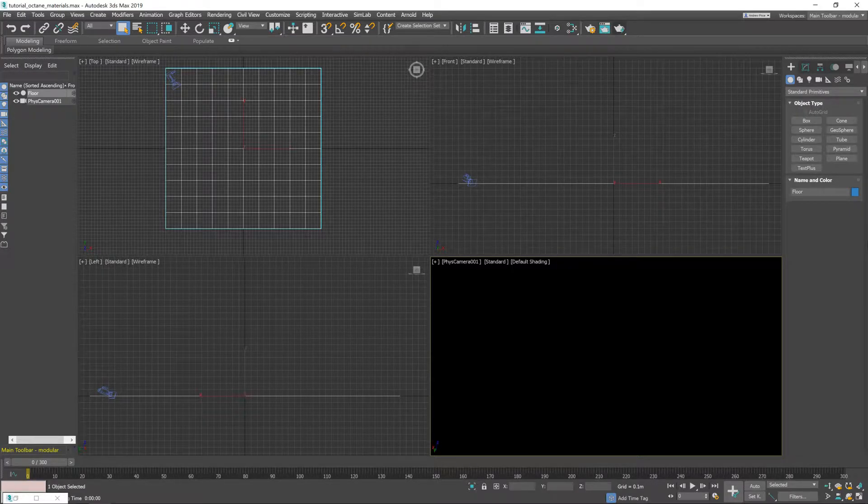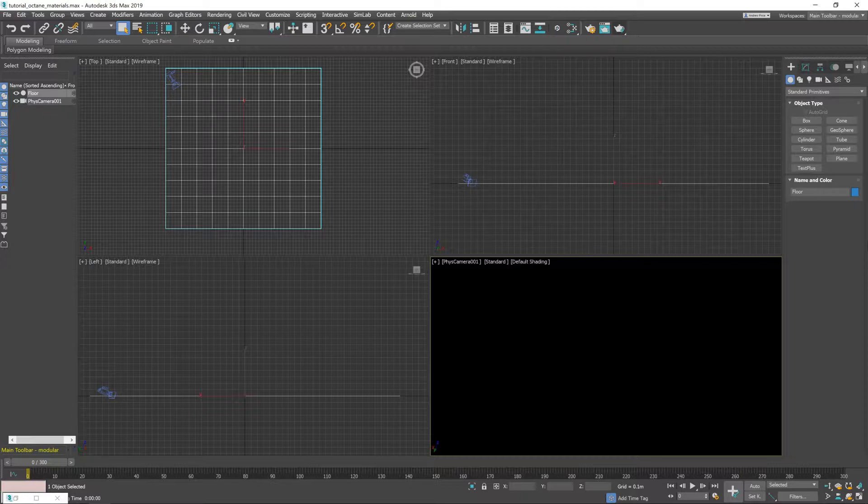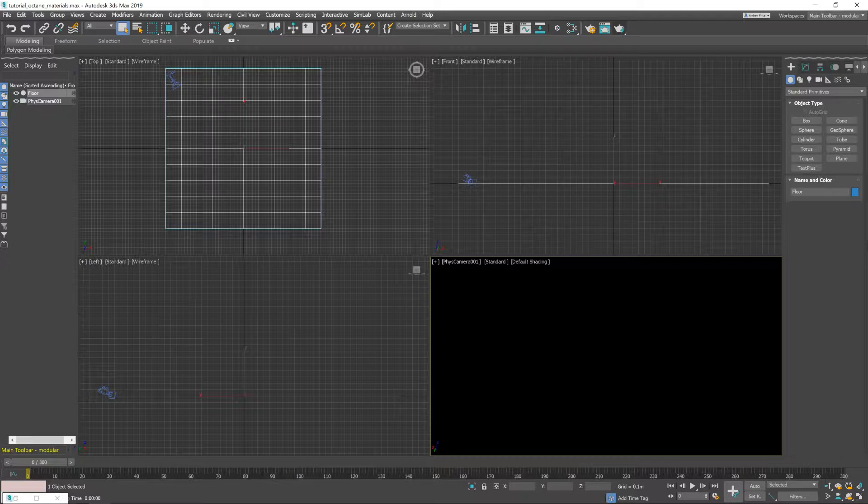Okay, so this is our scene that we're going to be working on during this video. Very simple scene, it's just a floor plane, a physical camera and I've also set up HDR lighting.